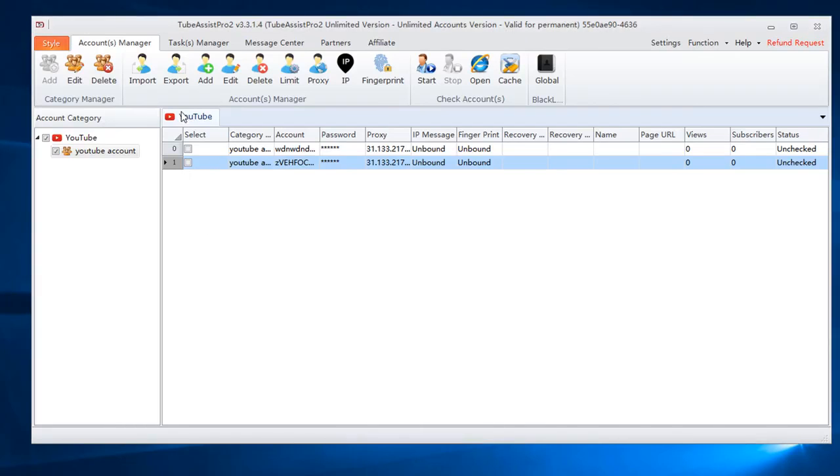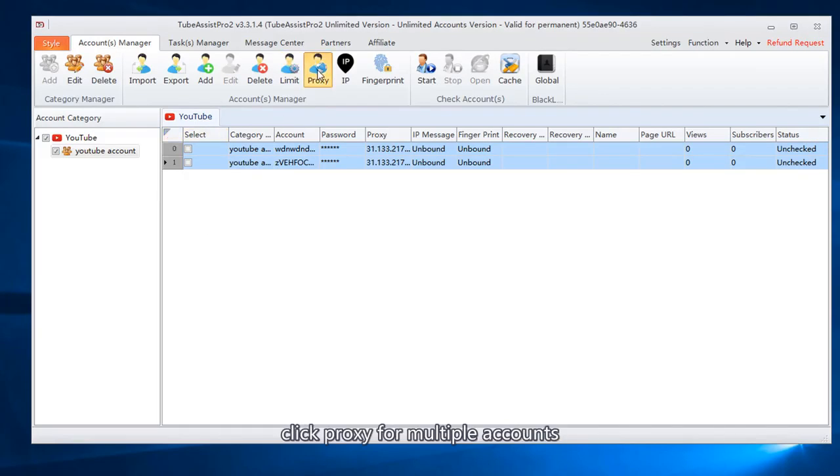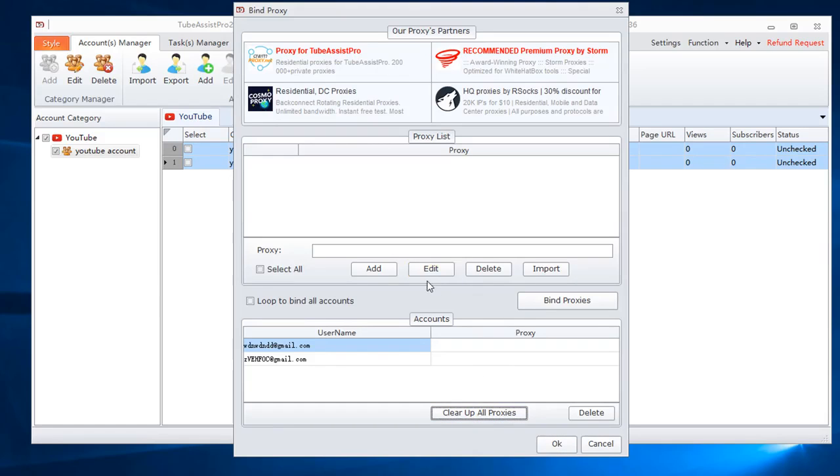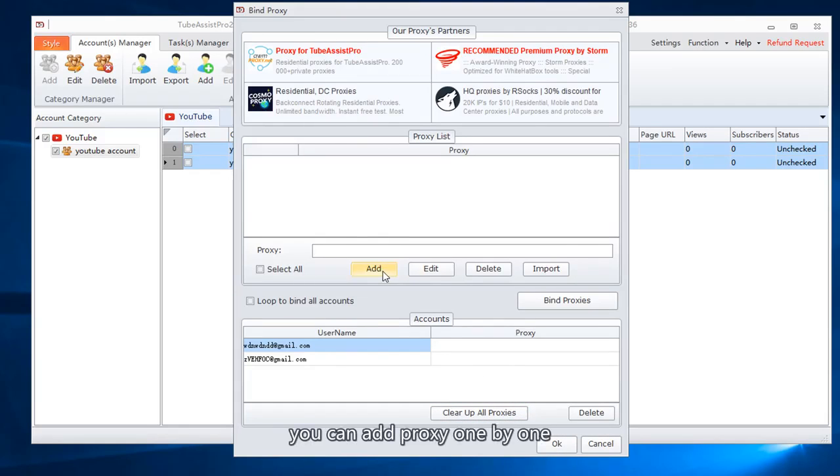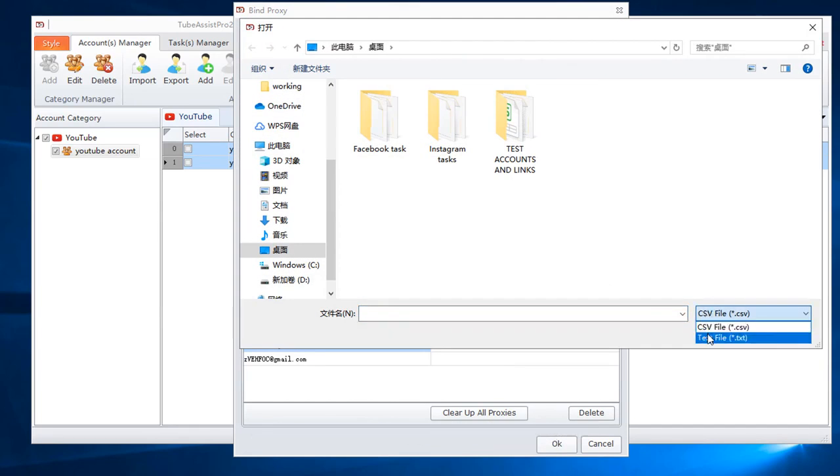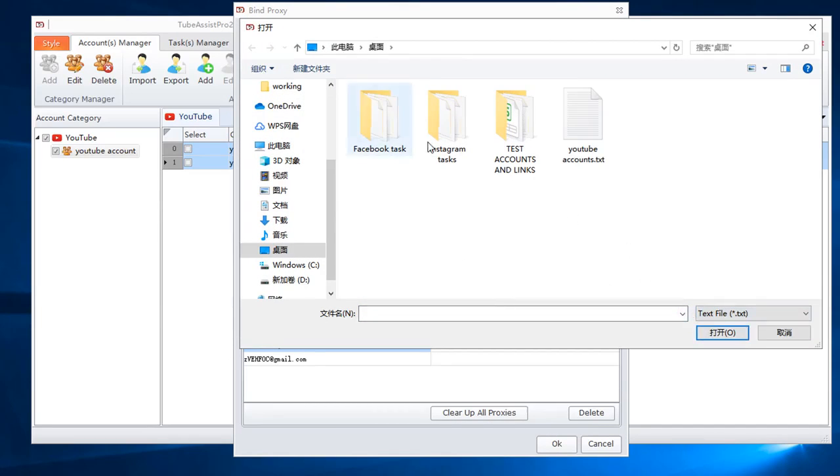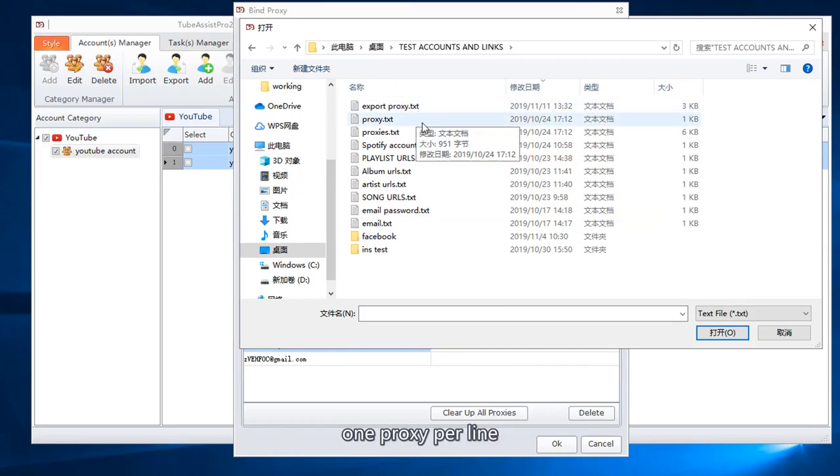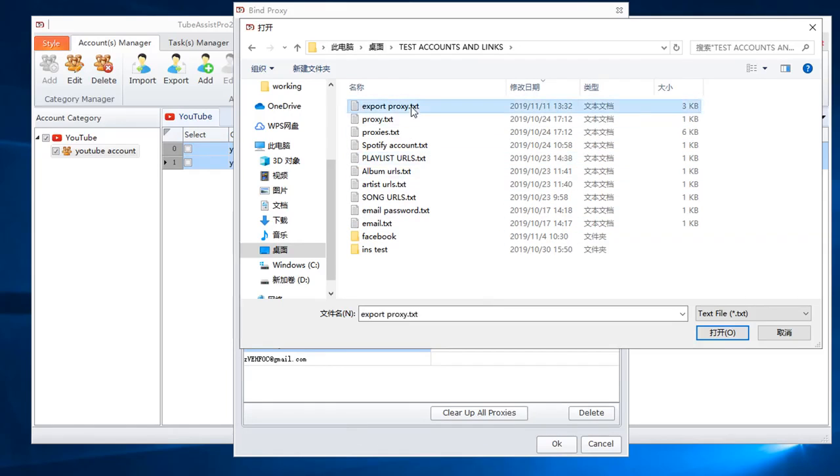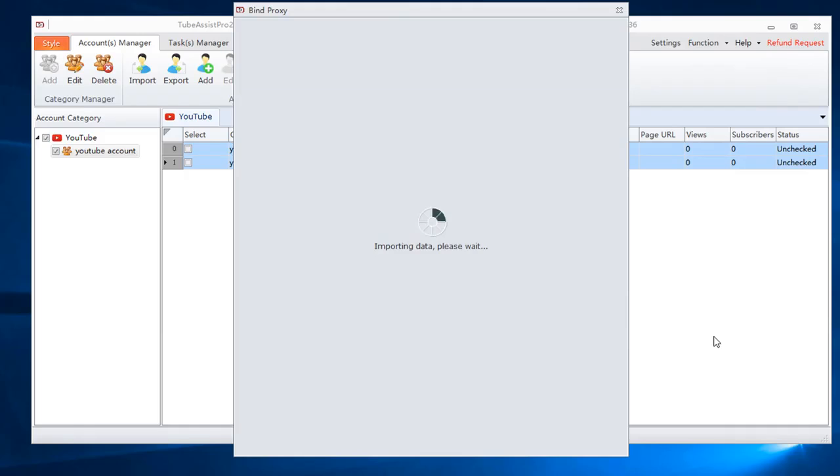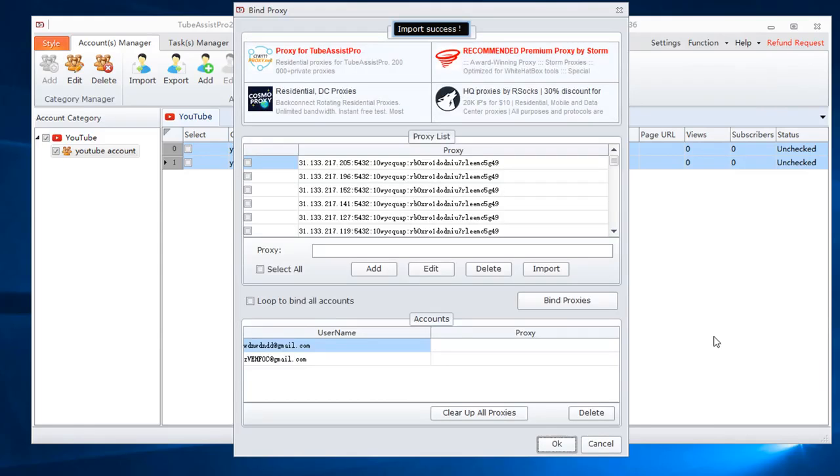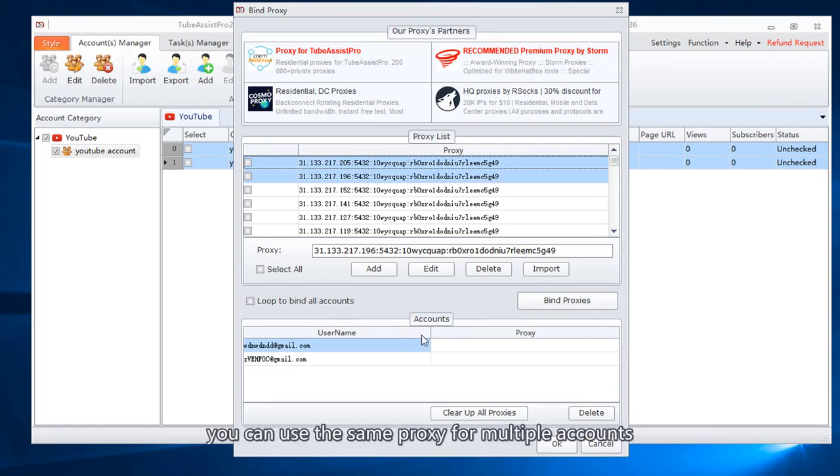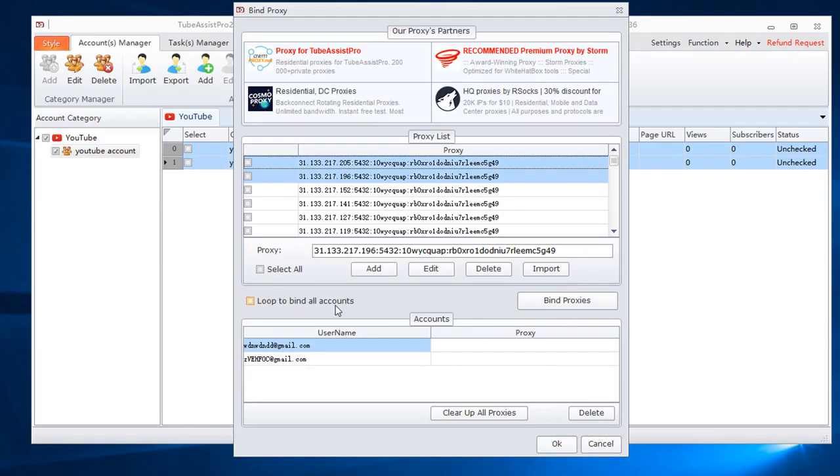Select all accounts. Click proxy for multiple accounts. You can add proxy one by one, or import multiple proxies from the file. One proxy per line.